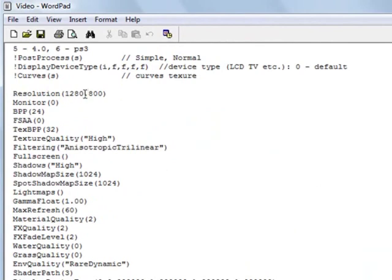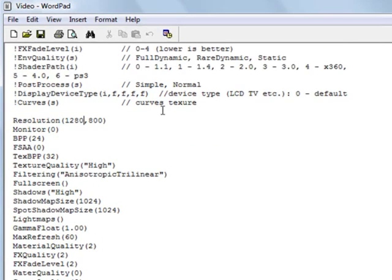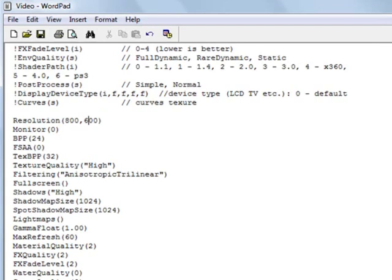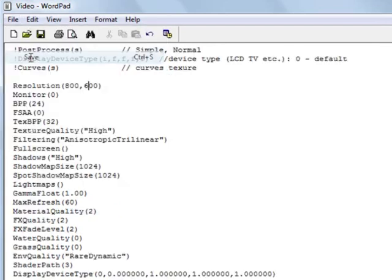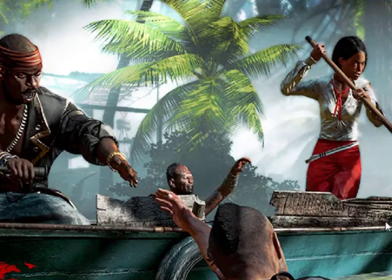Now by default, my maximum resolution on this particular laptop is 1280 by 800. Now again, this is the Dead Island Riptide fix. So please bear in mind that we're only doing the resolution fix today, guys. So if you want to change, for example, if you want to lower the resolution to say like 800 by 600, just do 800 and then change that to 600. And then all you simply need to do is click file, save. So that's now saved. Close that.